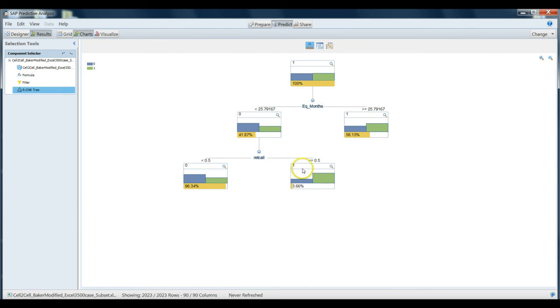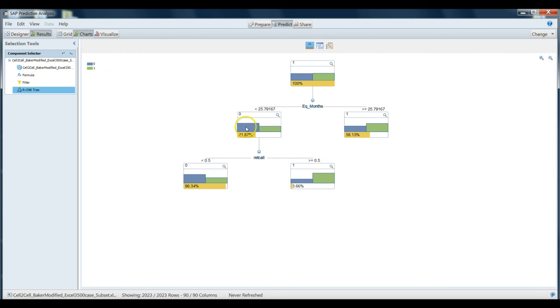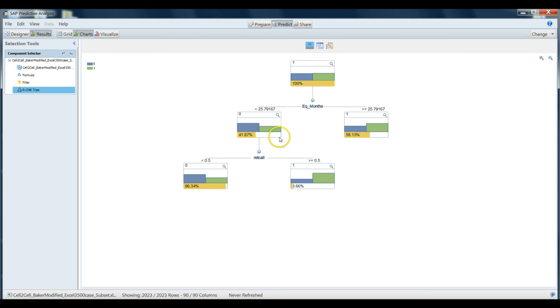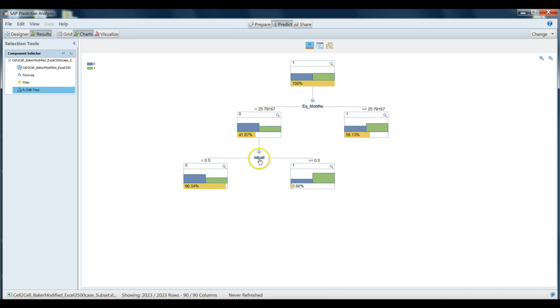Thus, although there aren't very many people who make calls to our retention team, it is safe to say that if they have made at least one call and they've had their equipment for less than 25.79 months, they are very prone to be likely to churn. So this is a very simple decision tree model. As we'll see in class exercise and other cases, decision trees can become much more complex. But this nice, clean, simple version here illustrates the points quite nicely.